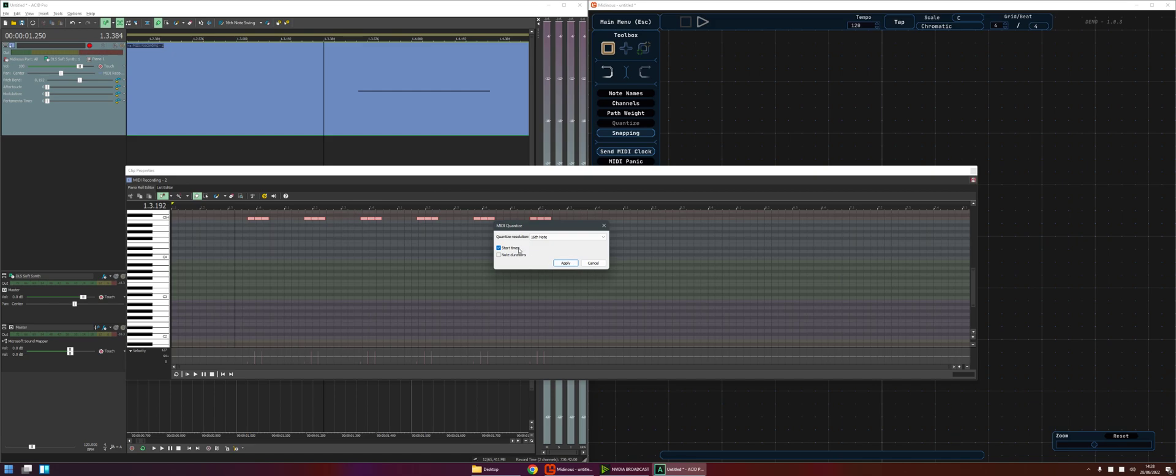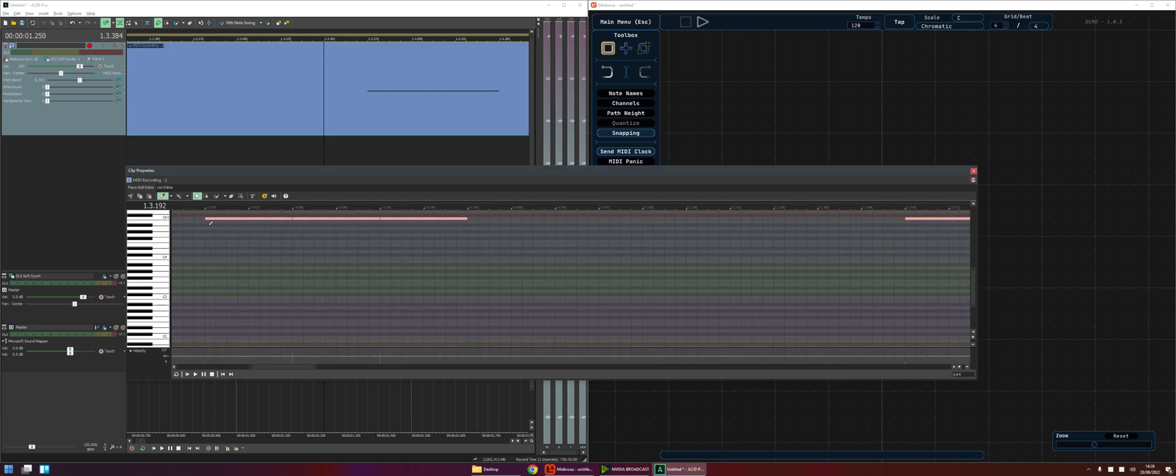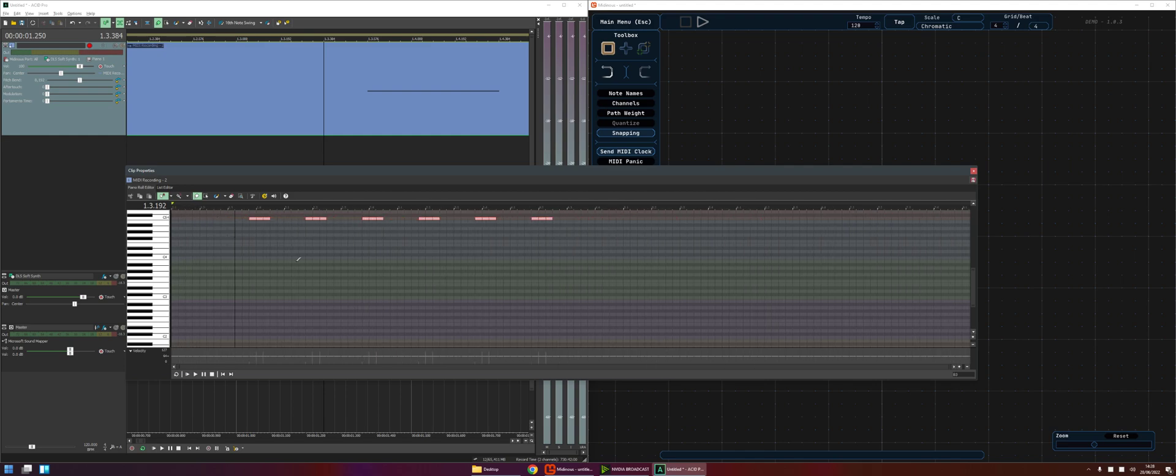And we're going to do the start times, maybe you want to do the note durations as well. That's going to quantize them to the grid and I guess the other issue we have here is that this loop that I've set up is now not starting at the start of the clip.